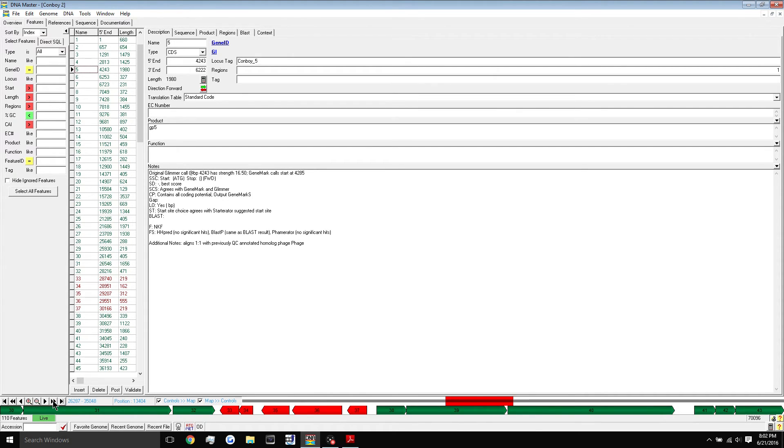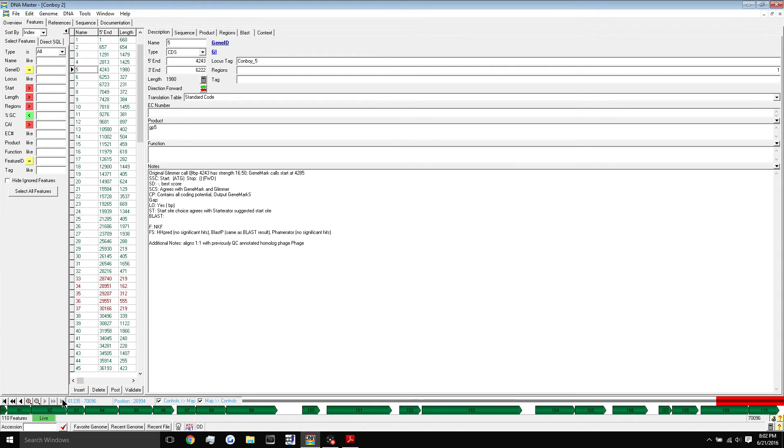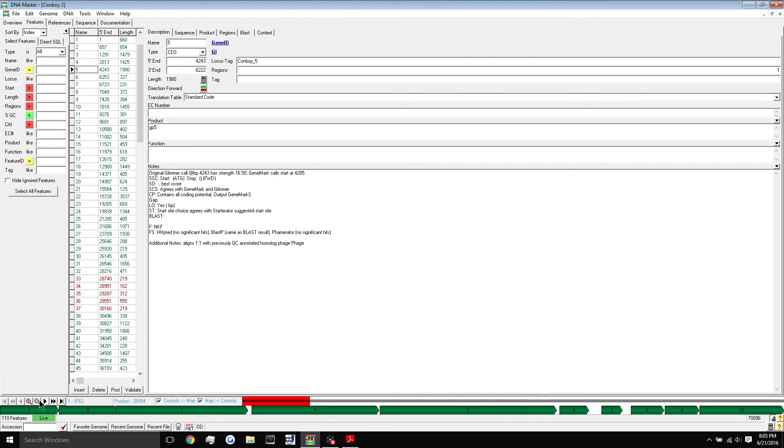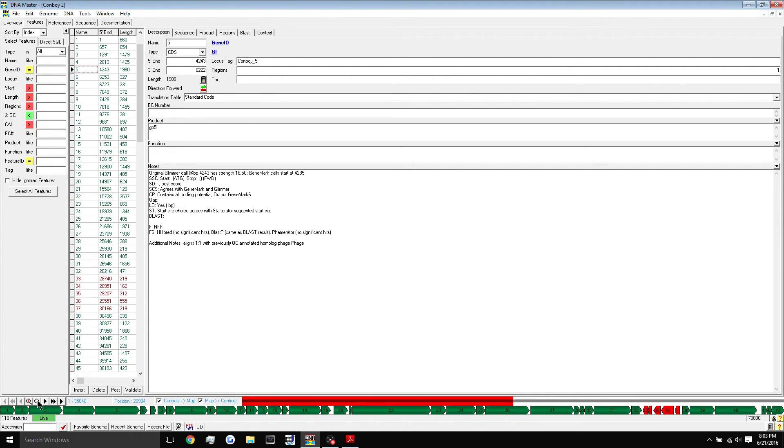If you want to move all the way to the end of the genome, hit this arrow with the line next to it and that will bring you all the way to the end. Likewise for the left, this will bring you all the way back to the beginning. So that's how you move around your map at the bottom of the screen.